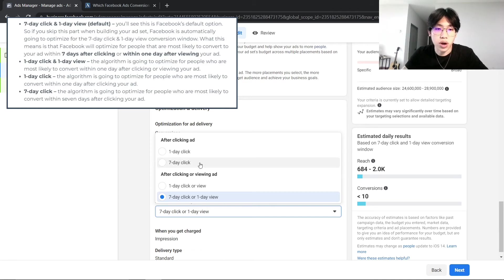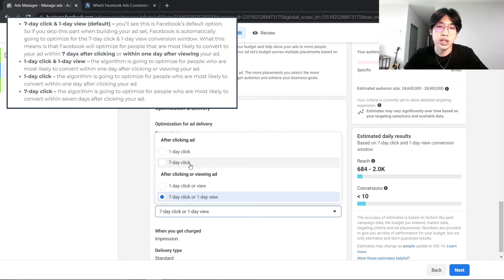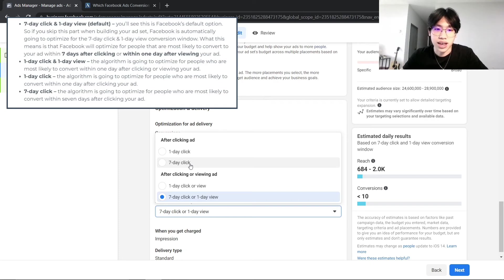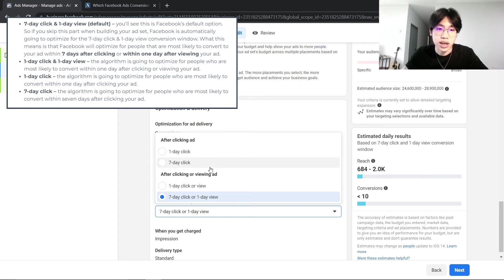So if you only want to optimize for the 7-day click, that way Facebook will actually only optimize and show your ads to people that will actually click on the ads and convert within the 7-day window. Go ahead and try these two options out.